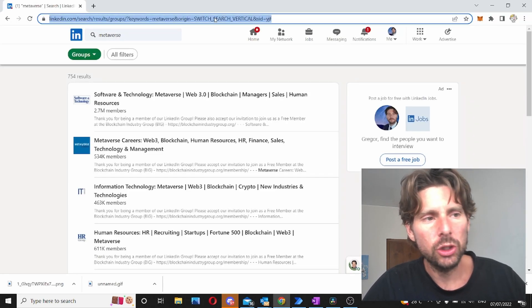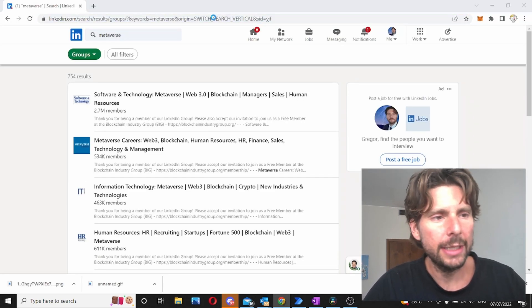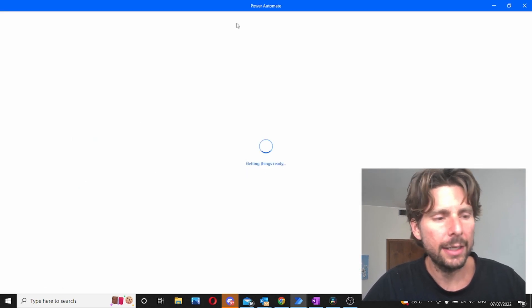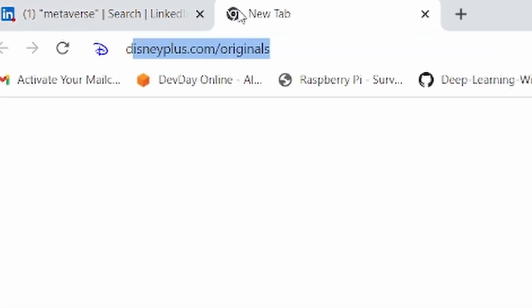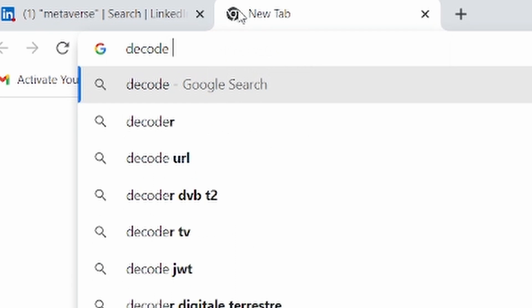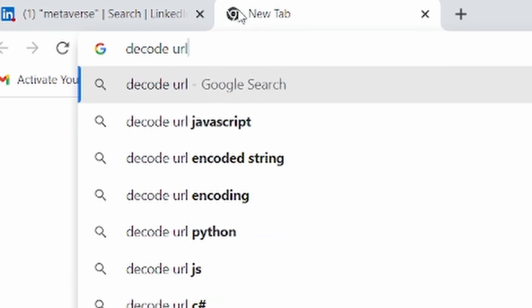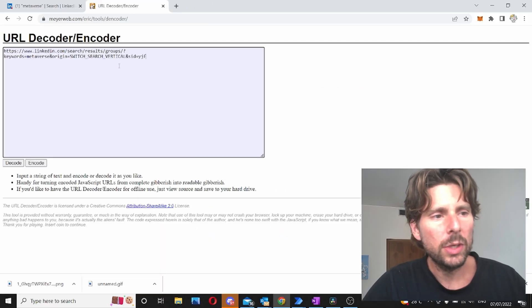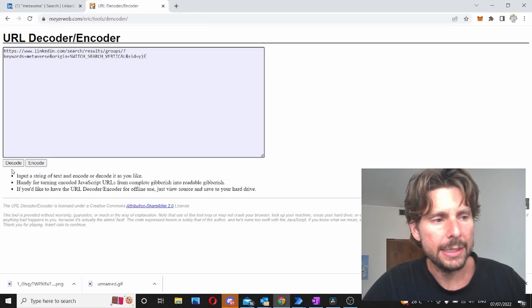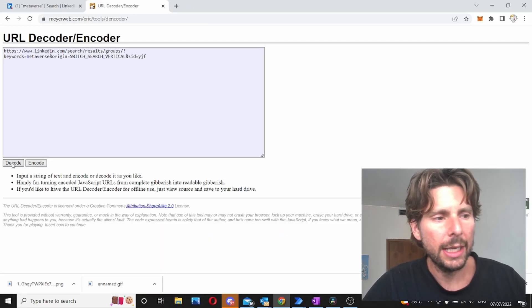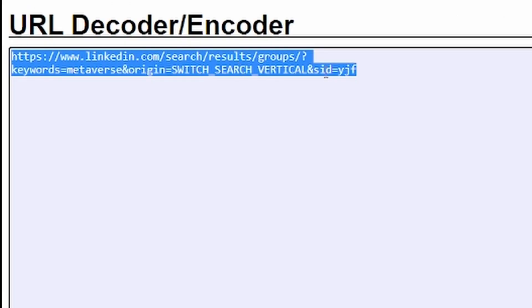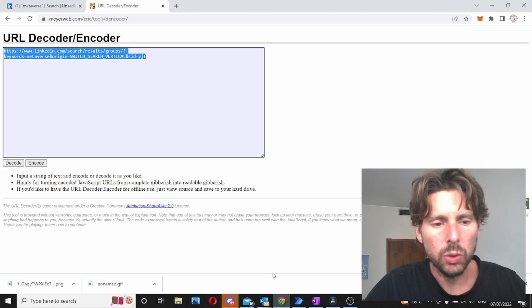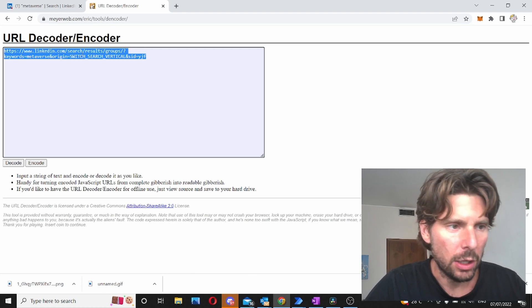The first thing that I should do is I should take this link and convert it into something that Microsoft Power Automate can read. So we can search for the code URL and we can paste our link inside and we can decode our URL. Once our URL is decoded we are going to get this URL and we're gonna use it inside of our automation.